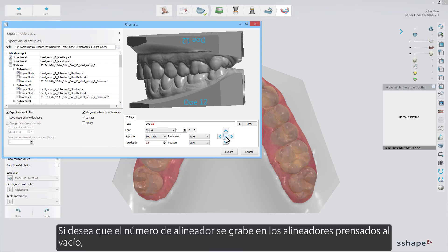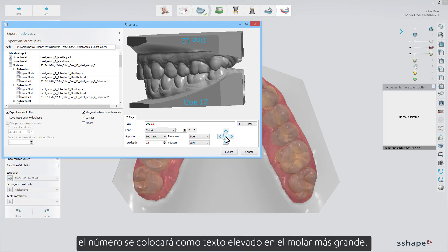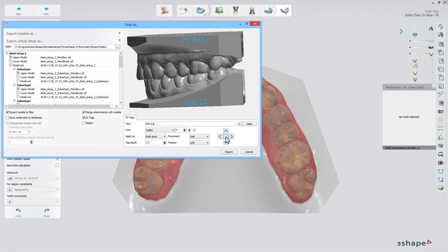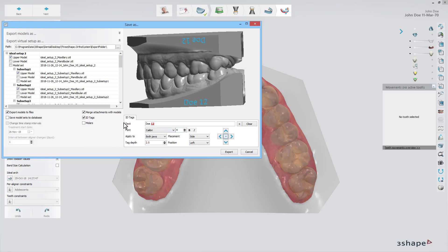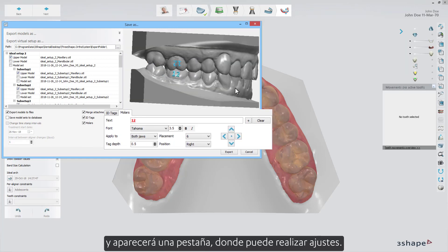If you want the aligner number to be embossed into the vacuum-pressed aligners, the number will be placed as raised text on the biggest molar. To do so, enable the molars option, and a tab where you can make adjustments will appear.